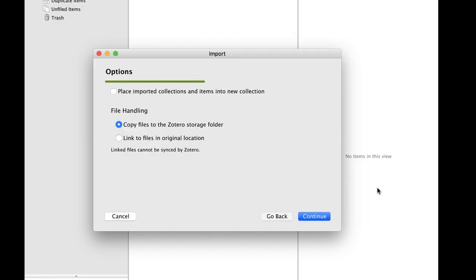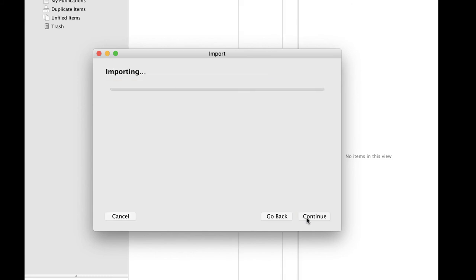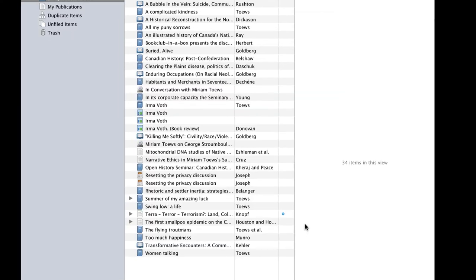Zotero will ask you if you'd like to create a sub-collection for the imported data. If your Zotero software is brand new and you have nothing in it, you may not need to do this, but if you have existing articles and things in your copy of Zotero, this might help keep things clean and organized. I'm going to check that off and click Continue. That's it. Zotero will import all of the collections and items you need for the course, and you can now follow along with all of the examples I use. Click Done to get out of the Import Wizard.